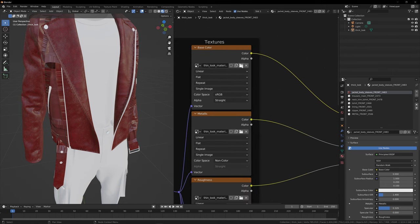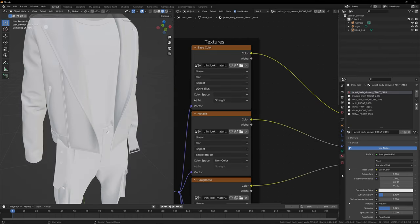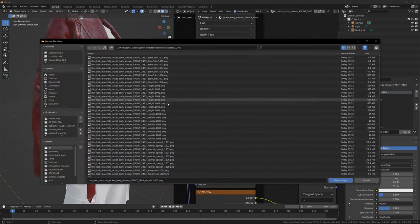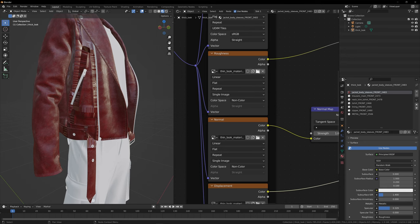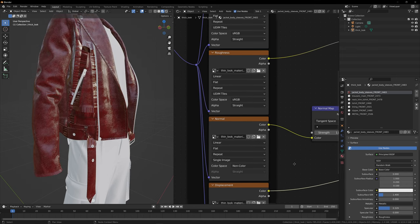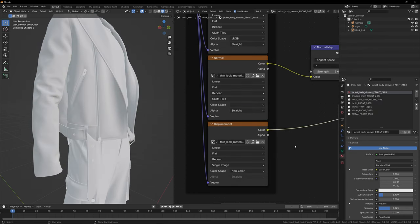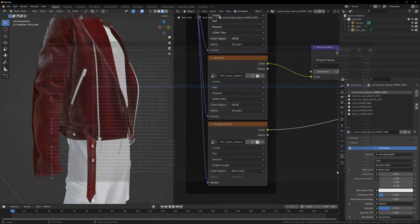To fix the base color, click the white folder icon, navigate to base color 1001, select it and press Open Image. The texture will reload and be correctly applied. Do the same for metallic — click the folder icon, scroll to metallic 1001, open image. Then roughness 1001, open image. For the normal map, select Normal OpenGL 1001 and open image. Finally for height, click height 1001 and open image.